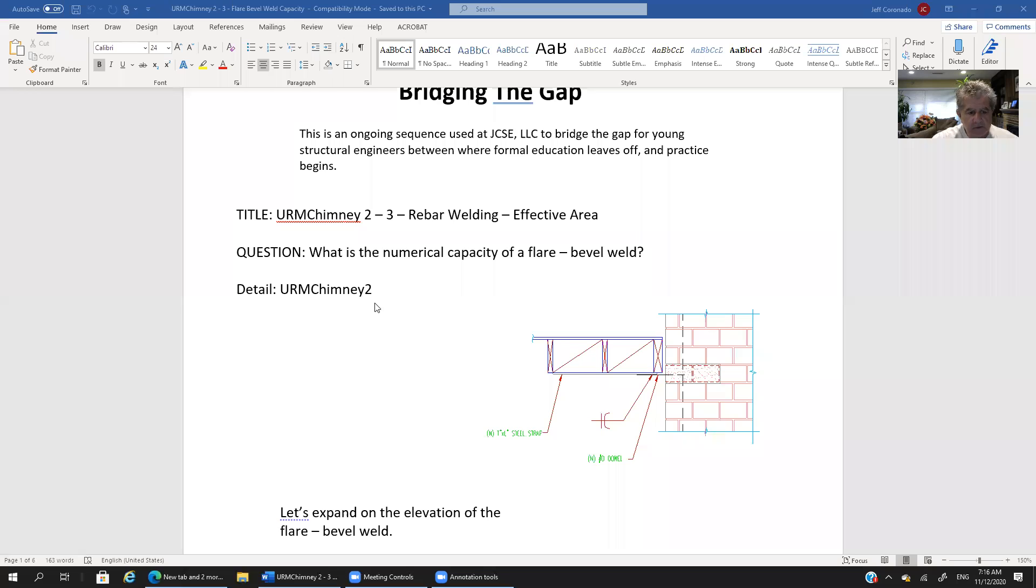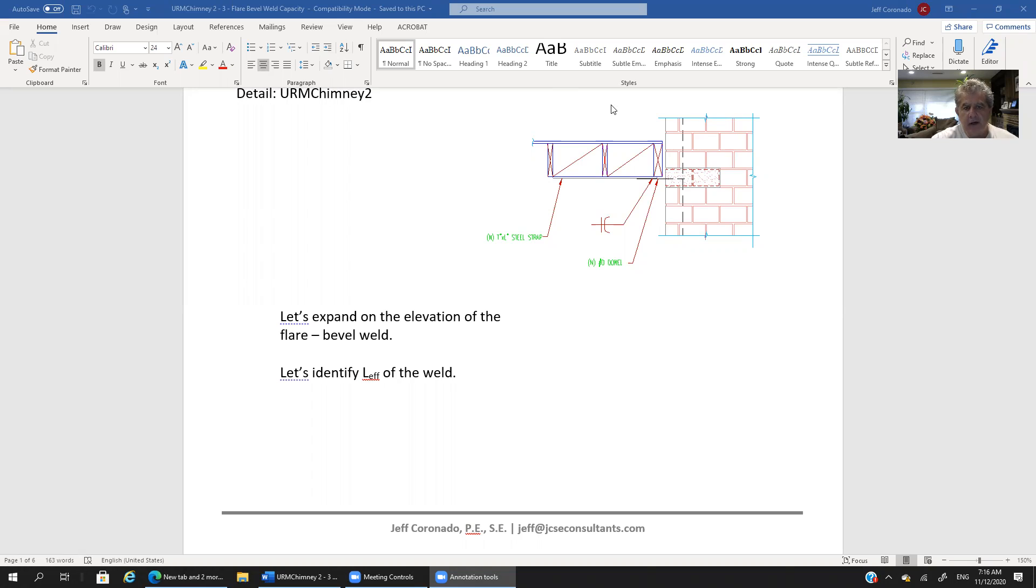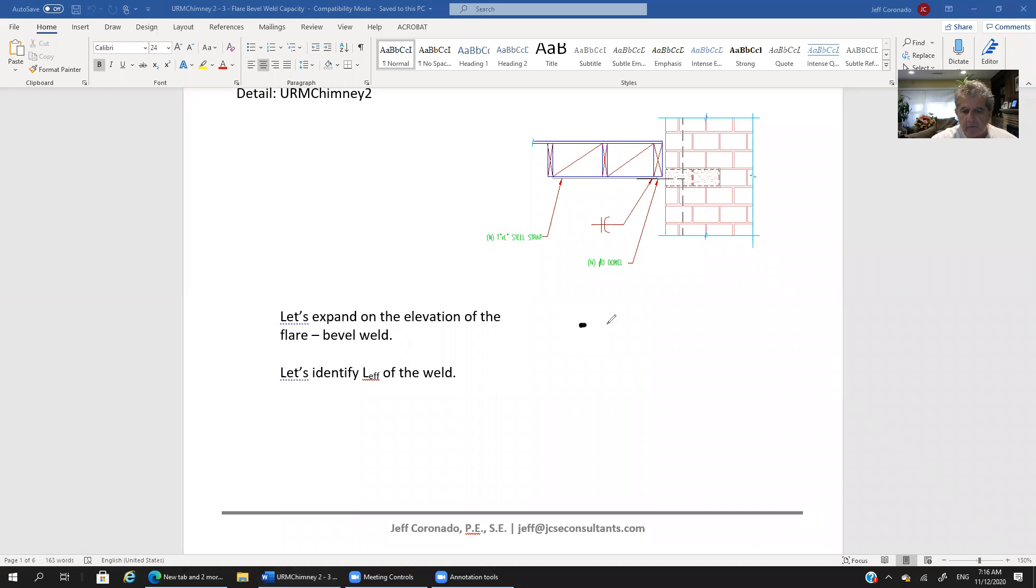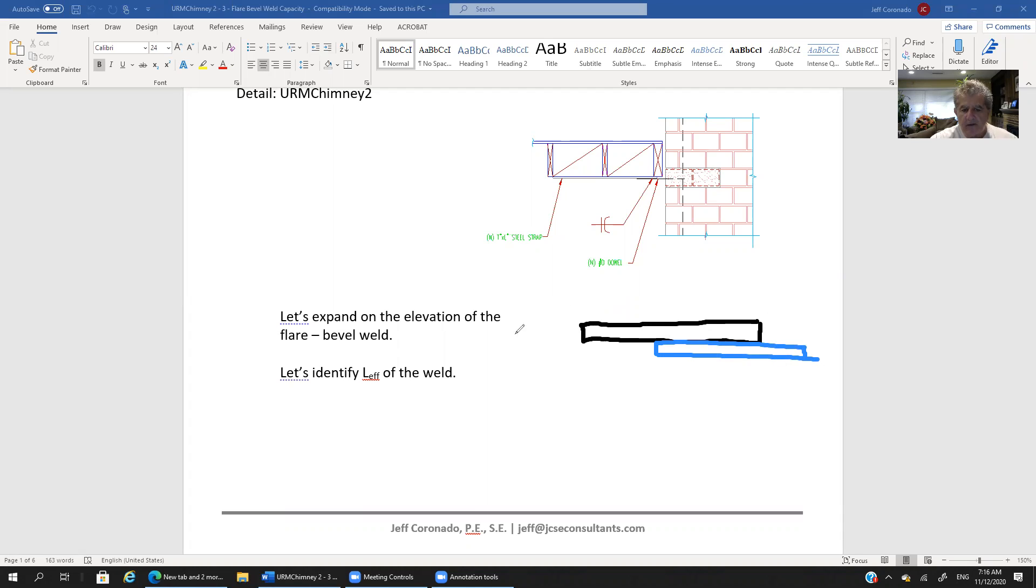So let's expand on this elevation of the flare bevel weld. So what we would have is, if we look at the elevation here, we're going to see that we have a steel plate and let's use blue and say that we've got a rebar and again this is all in elevation and we've got a tensile force here that's pulling this apart.